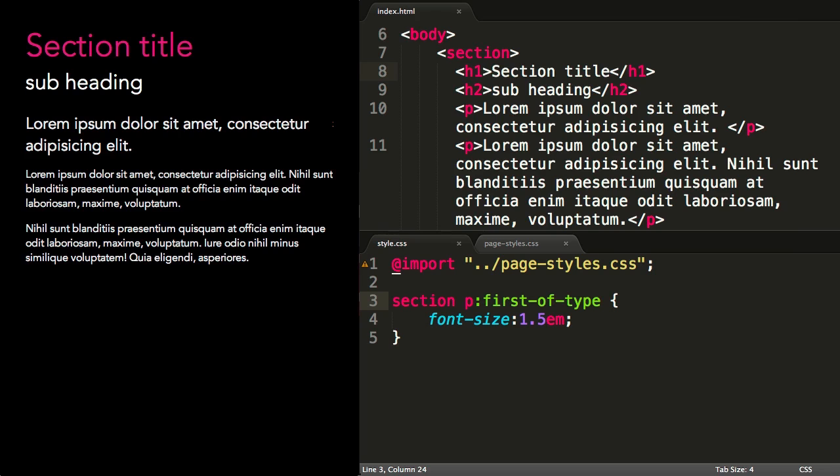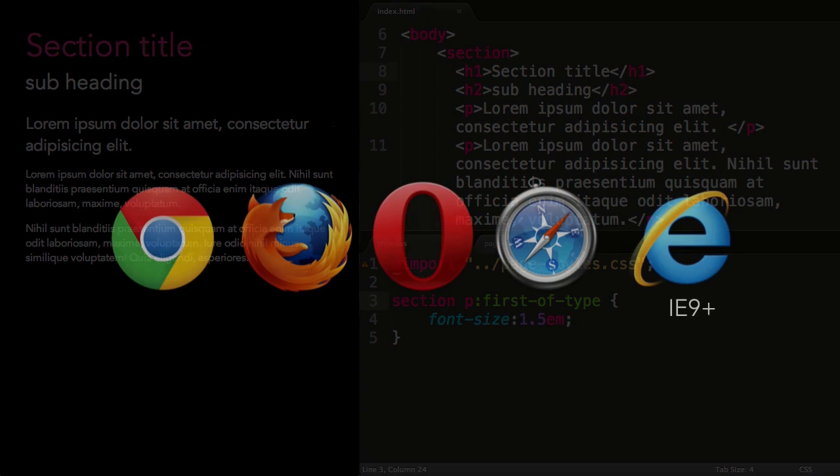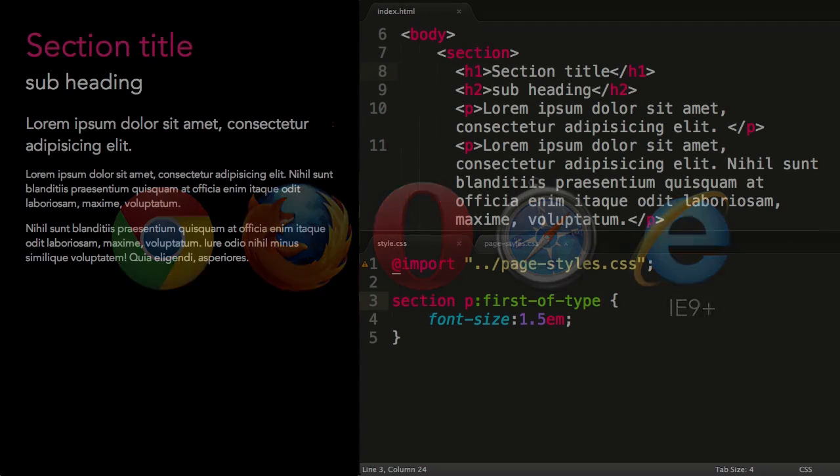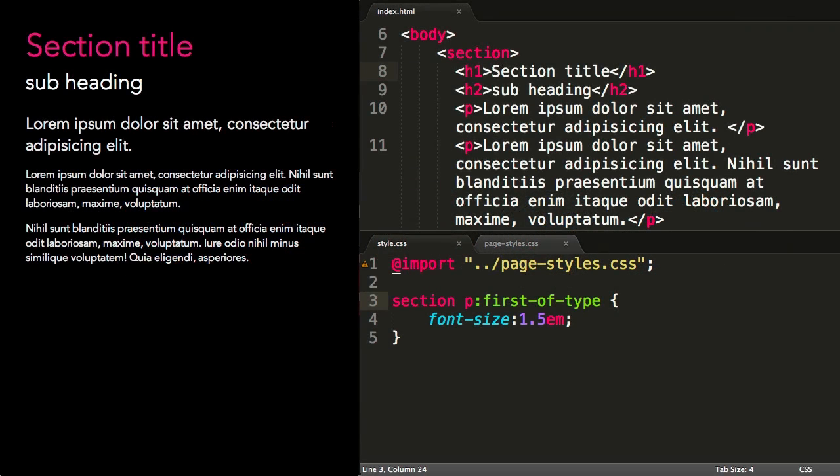These selectors are very powerful, but a little bit complex. The browser support is IE9+, with the exception of first-child, which is IE8+. Bear this in mind when using them, but they've certainly gotten me out of a few difficult situations in the past.